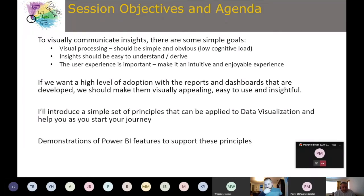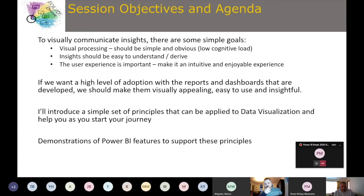The visual processing should be simple and obvious, so when somebody is looking at one of your reports or dashboards they should be able to quickly understand exactly what it's telling them and whether the result is good, bad, or indifferent. This is what we call low cognitive load — if you have to look at a visual for a long time before you understand it, it's probably missed the mark.